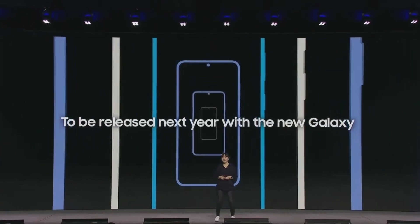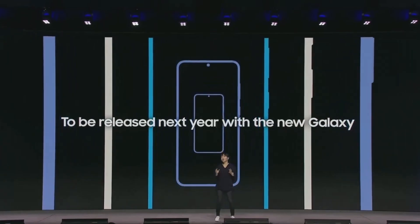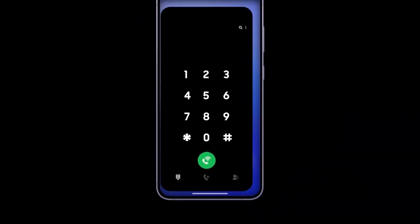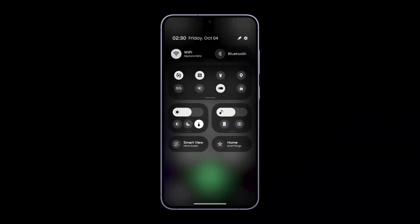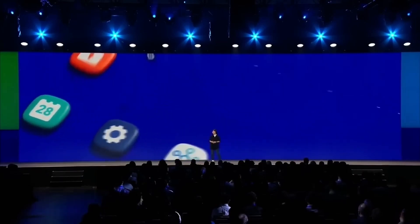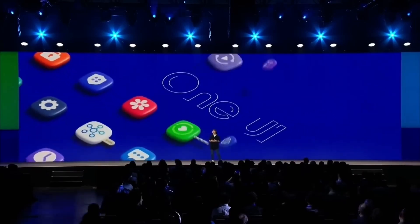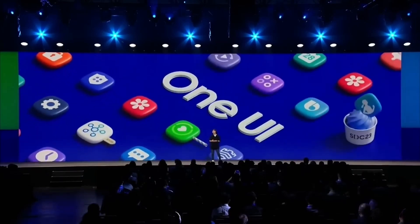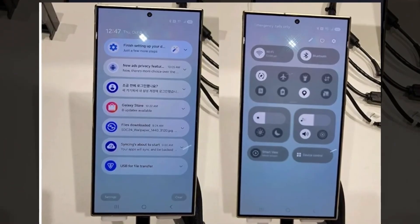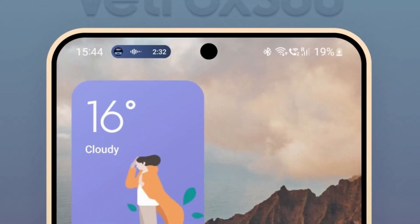It's a small change that adds significant functionality and style. Samsung has also updated the icons for a few essential apps, including the camera, contacts, and gallery apps. Each icon now has a fresh modern look, aligning with One UI's sleek design language.